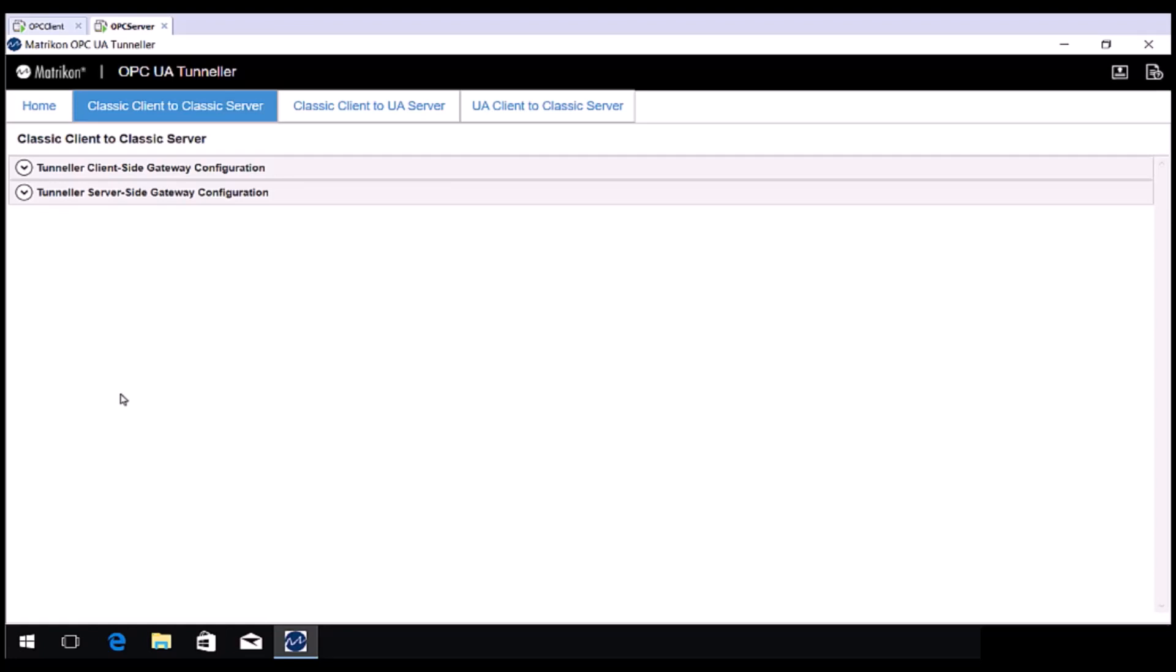As previously mentioned, you need to install Tunneller on both the OPC Client and OPC Server computers. You will only need to adjust one of these items per computer, depending on which side you are on.